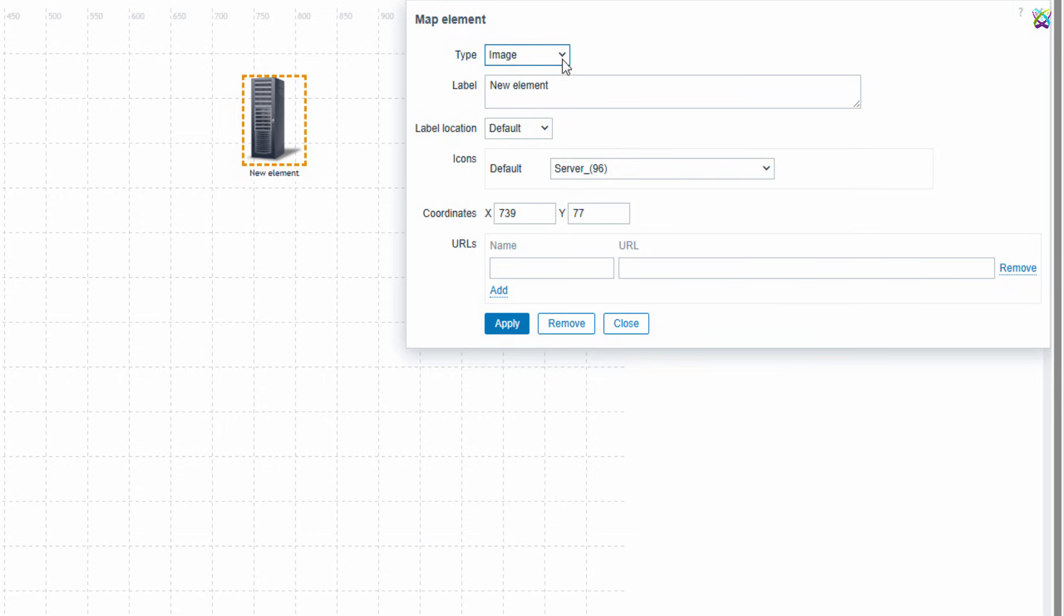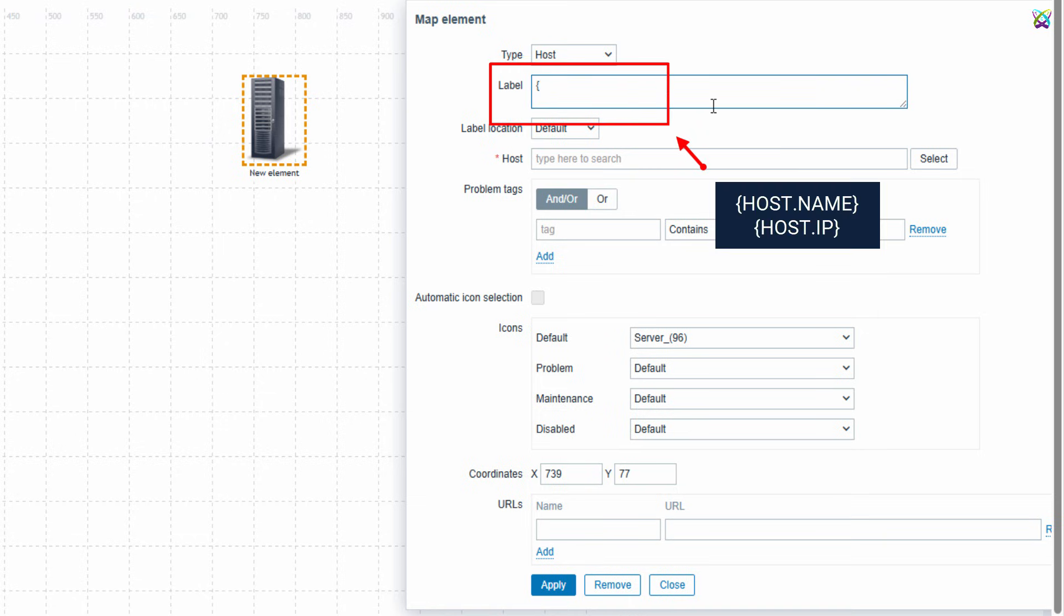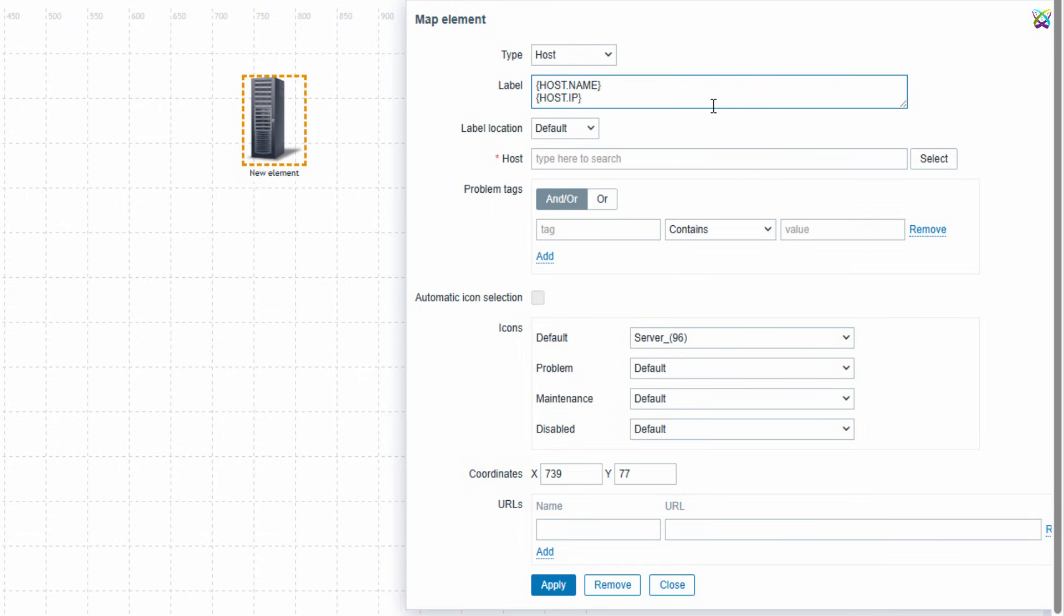In the Type field, select Host to add a specific device to the map. In the Label field, you can enter any name you like, or, to display the exact name and IP address of the host, you can use the following format like I'm doing here.